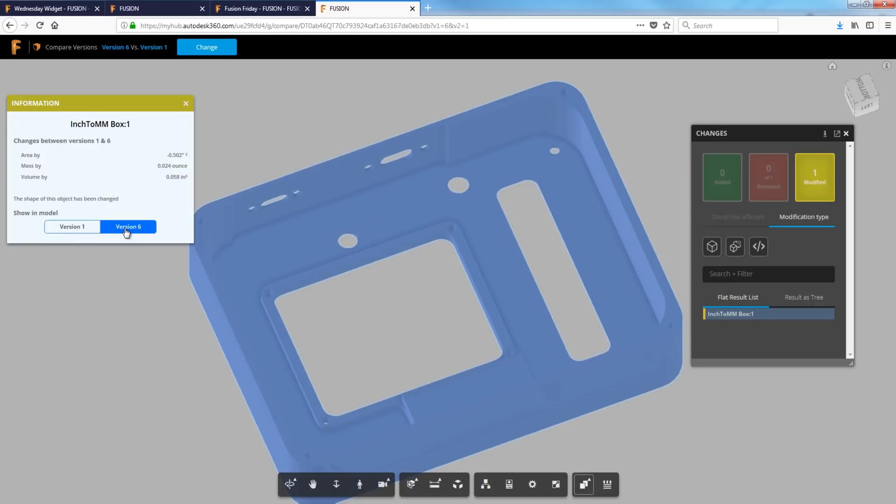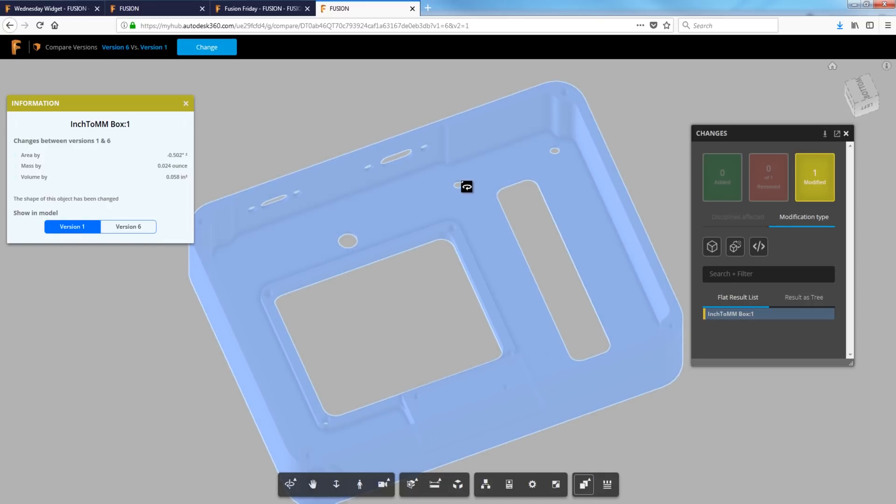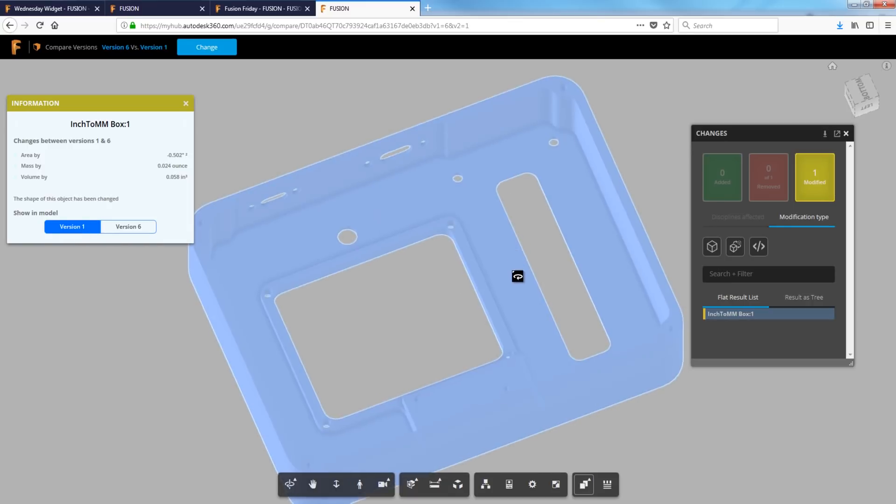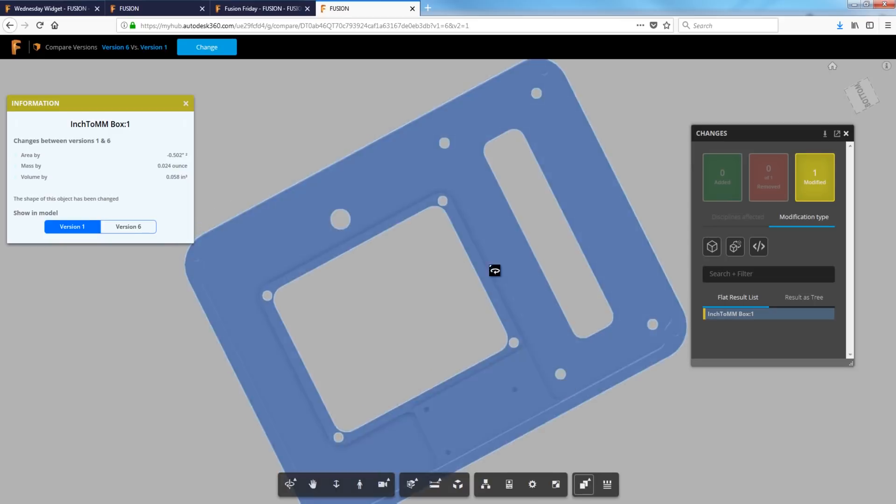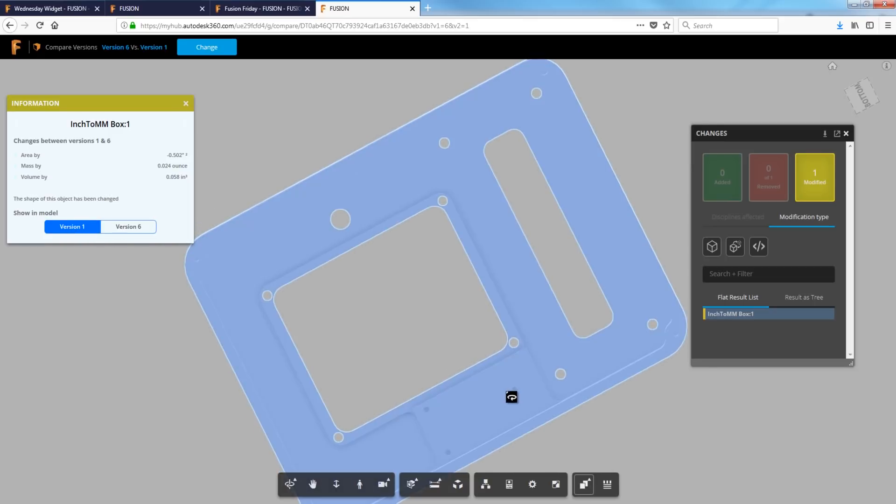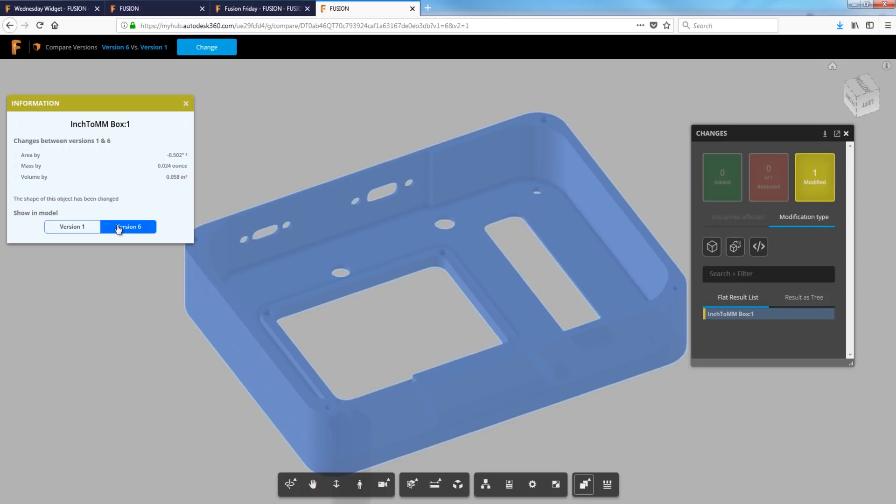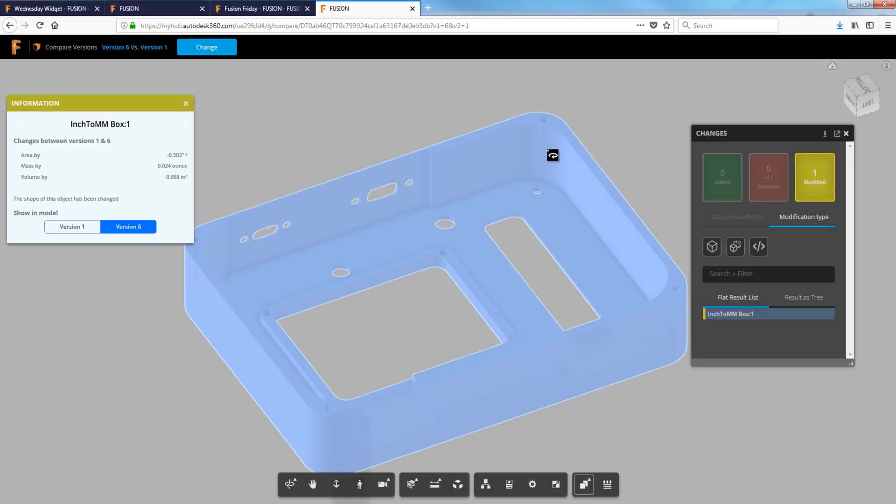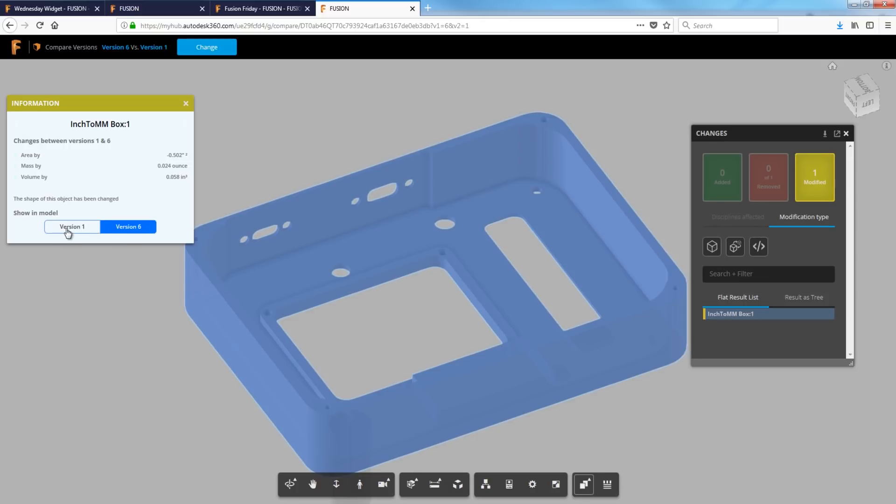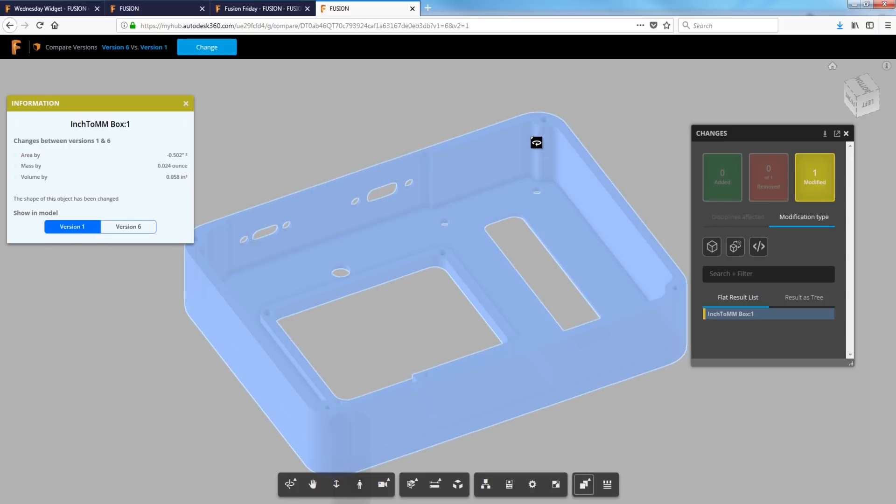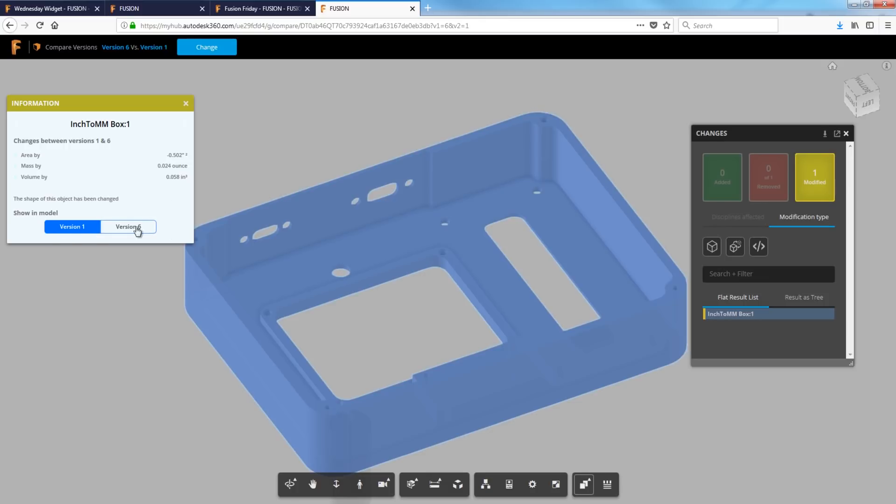And as you do that, you can see those changes. So that makes it pretty easy to see the holes right here and here. Changed diameter. These holes got deleted and clearly the corners, the corner fillets or rads got changed.